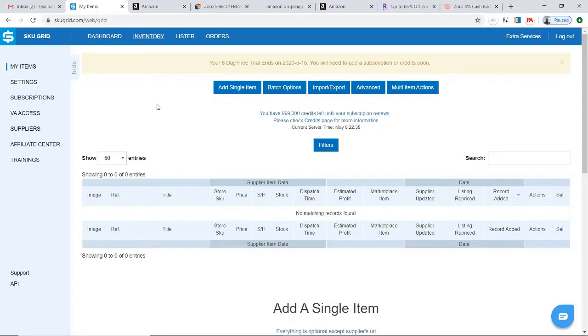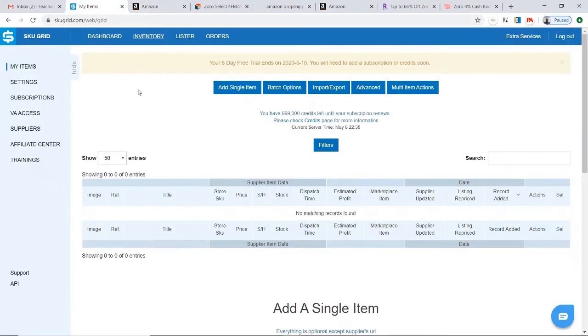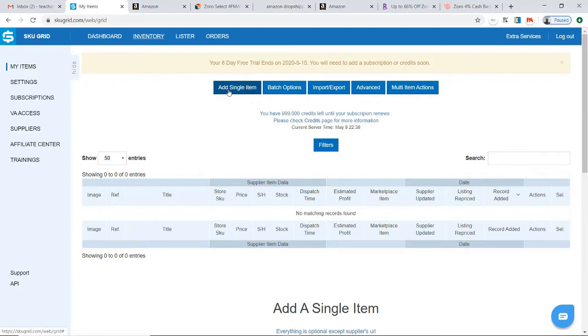In this video we're going to add the item to SkuGrid. I'll be using the same item we just looked at in the previous video. To add the item to SkuGrid, you'll go to My Items on the left, then find and click the Add Single Item button.